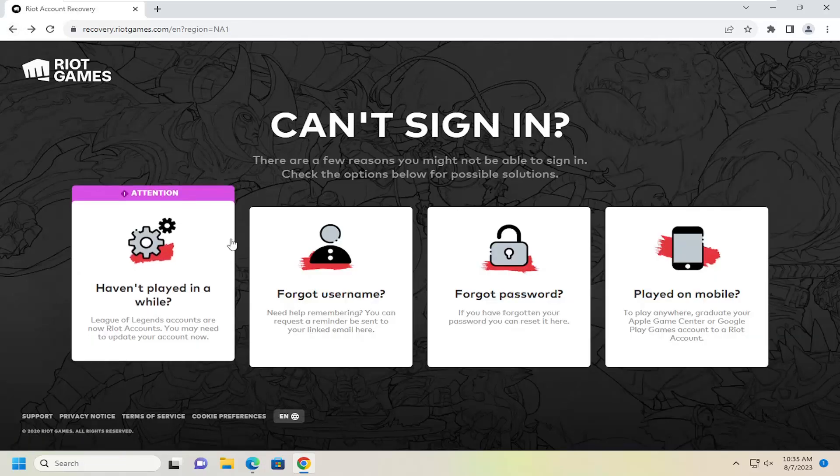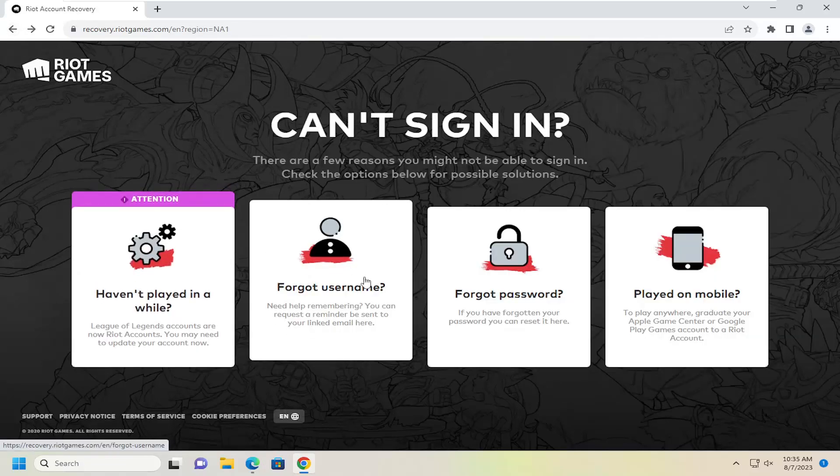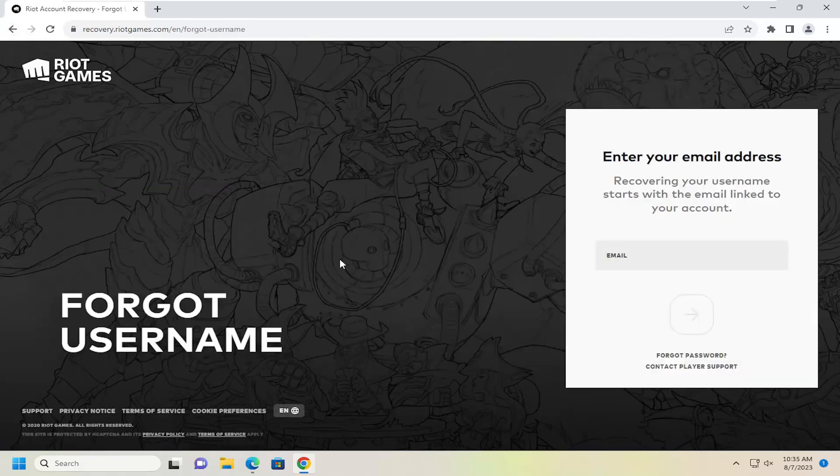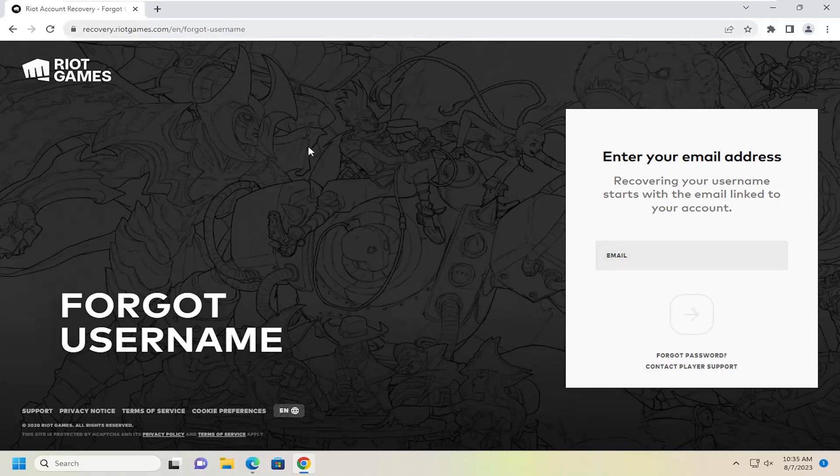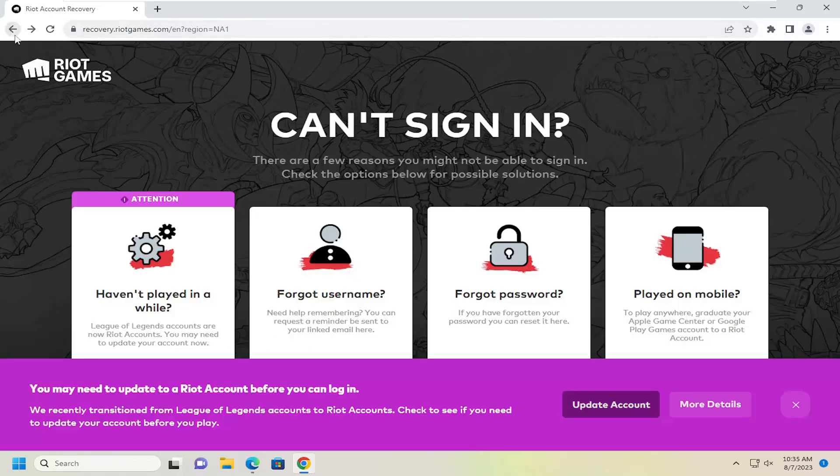Something else we can try here too, if you forgot your username, you can select that option. And you could start by sending a recovery email back to your email address that is linked to your account. That's basically what would start the recovery process for that.